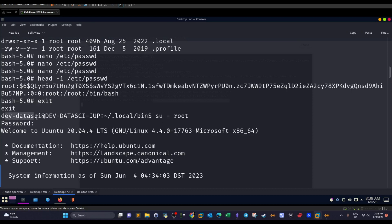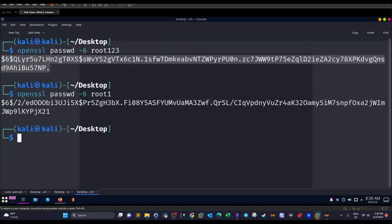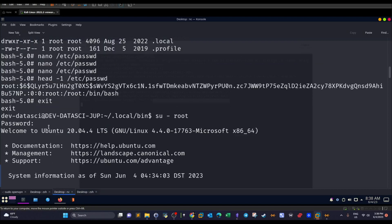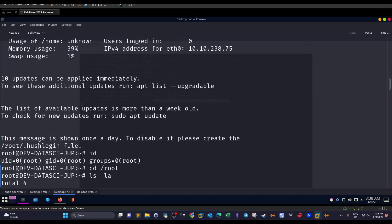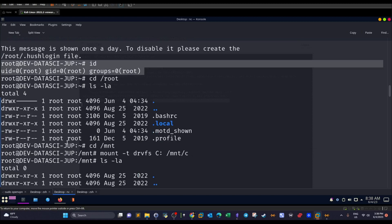So now we exit from this shell and we change the access now from the current user, dev-datasci into the root. It will ask for the password. The password is the one you chose here. root123. And now we get a new shell as the root user. ID now is completely now the root.